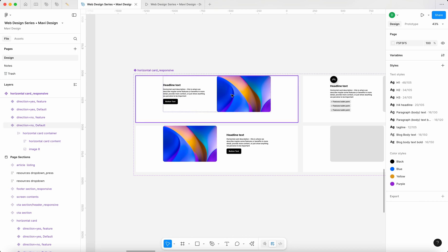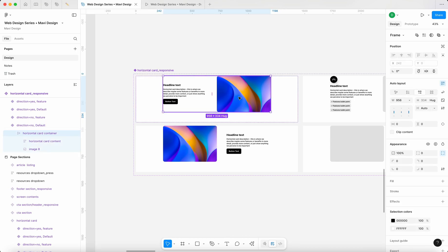I'm thinking this needs to be a full container where, if it goes below a certain size, we simply rearrange these objects beneath each other. So we're looking at the image at the top and the text at the bottom for mobile resolutions. Let me start setting this up.